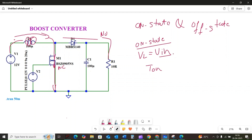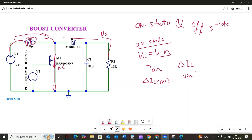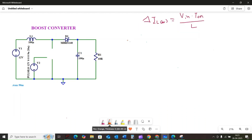Using Faraday's law of induction, we know that the change in current through the inductor, delta IL, is related to the voltage and the inductance. Delta IL during the ON state is equal to VIN multiplied by Ton, divided by the inductance L.